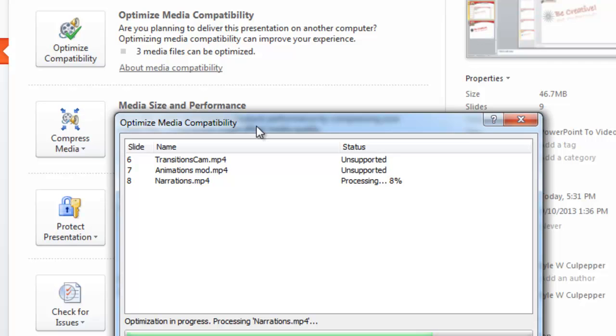This is also something you want to do before you actually make your video from PowerPoint. So if you're planning on taking your PowerPoint presentation and making it more than just a PowerPoint presentation and putting it up as a video, you want to optimize your compatibility. And that essentially is all that is necessary.